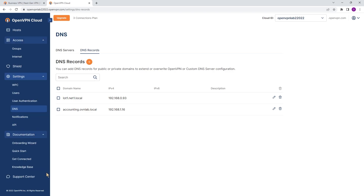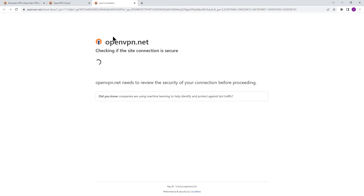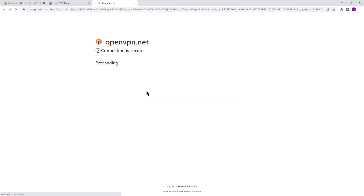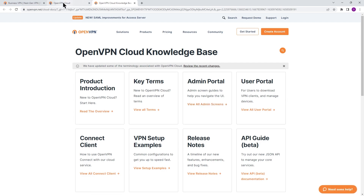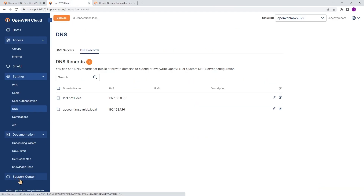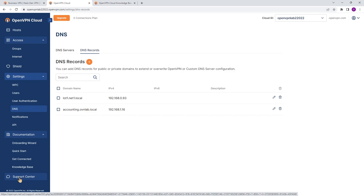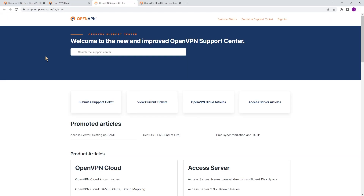Under Documentation, we have the Knowledge Base, which redirects you to the OpenVPN website and knowledge base — there's a good amount of information there for you to go through. We also have the Support Center link in the administration portal, so if you click on that it will connect you to the support center for creating tickets or viewing existing tickets.